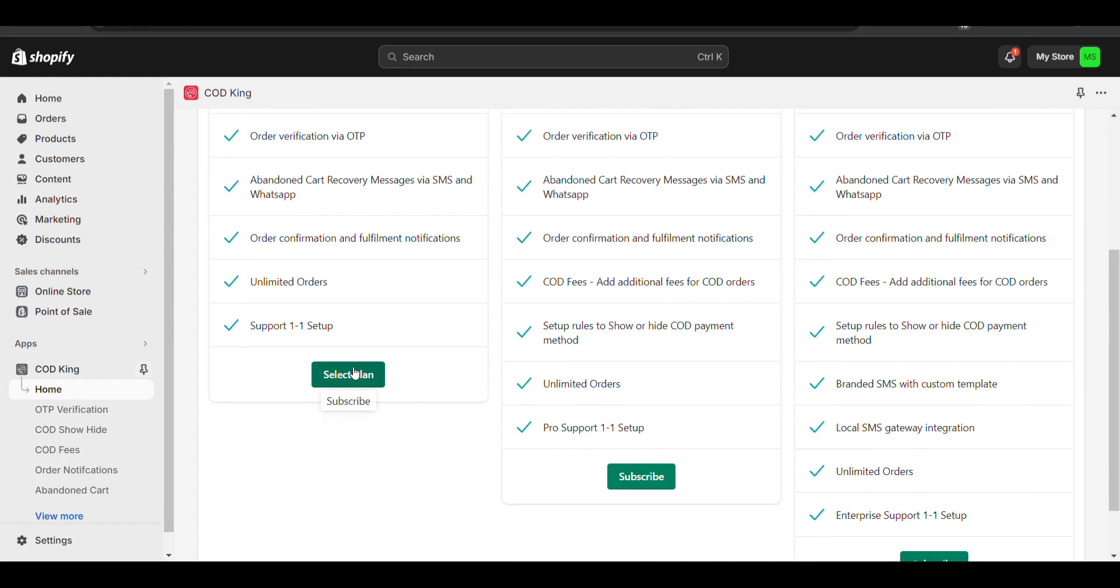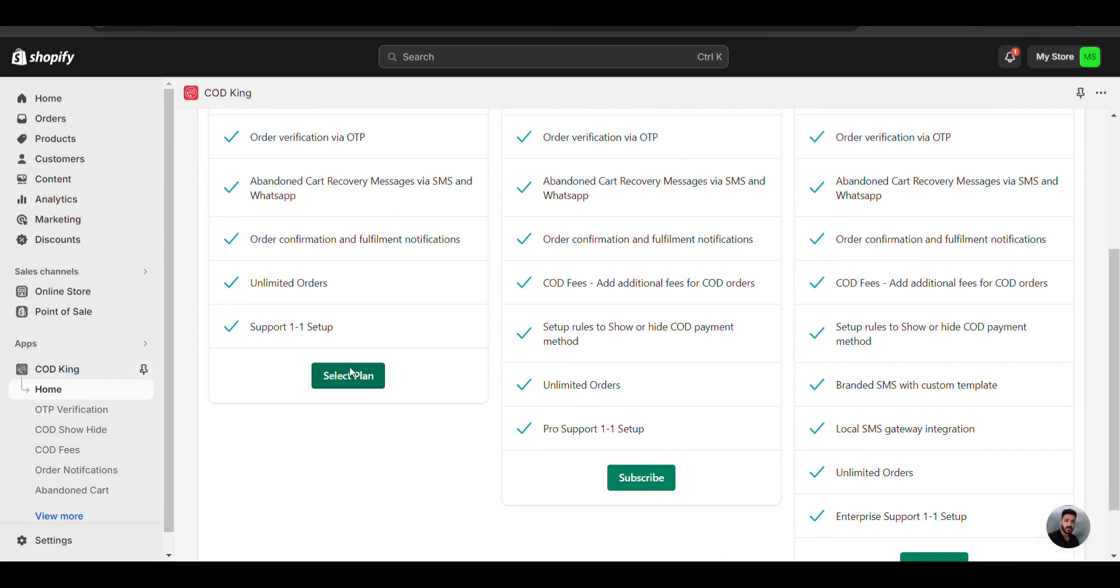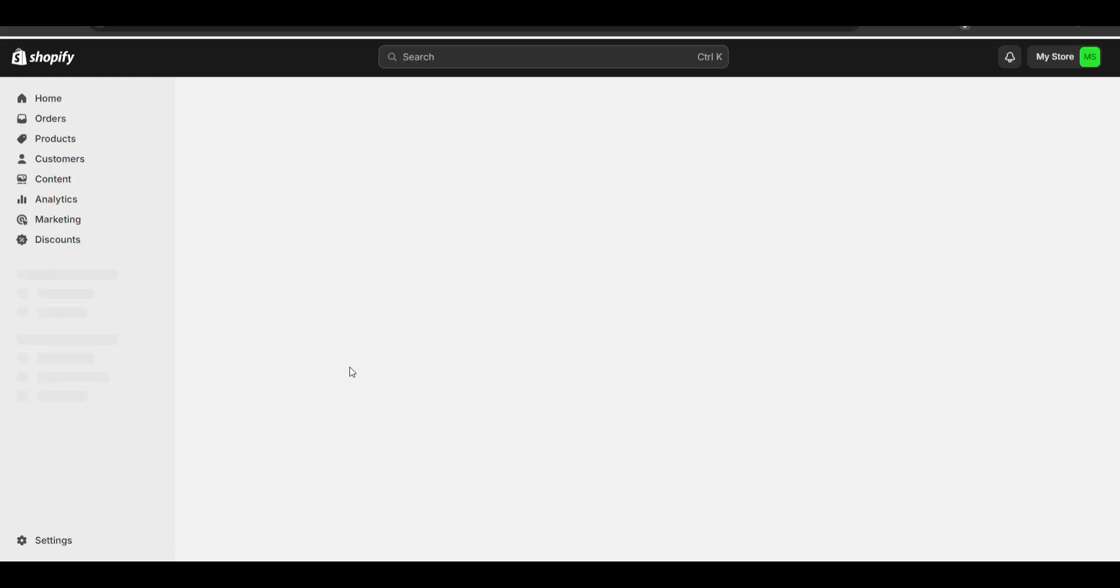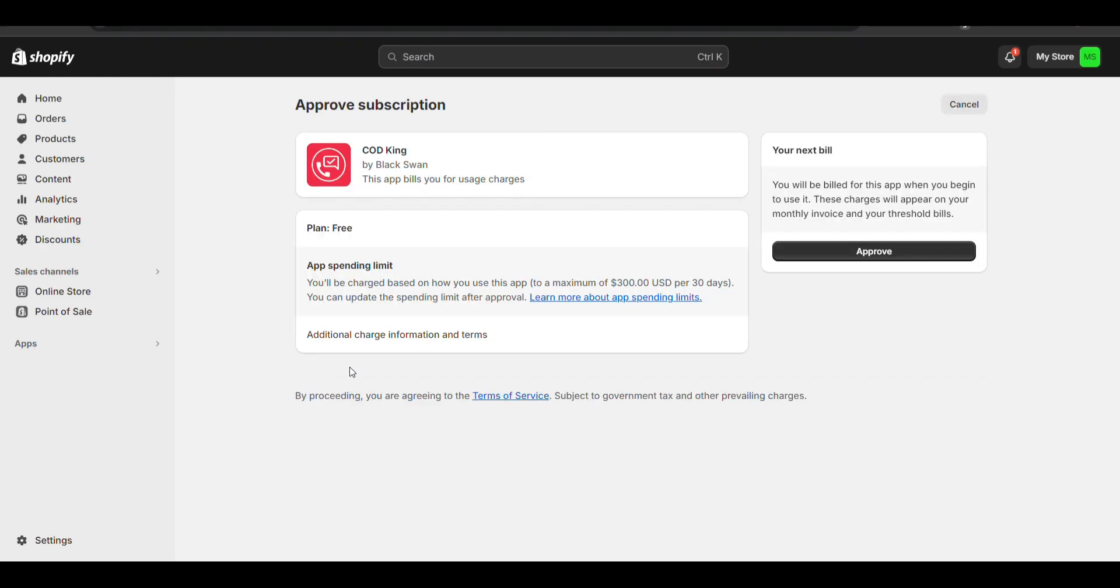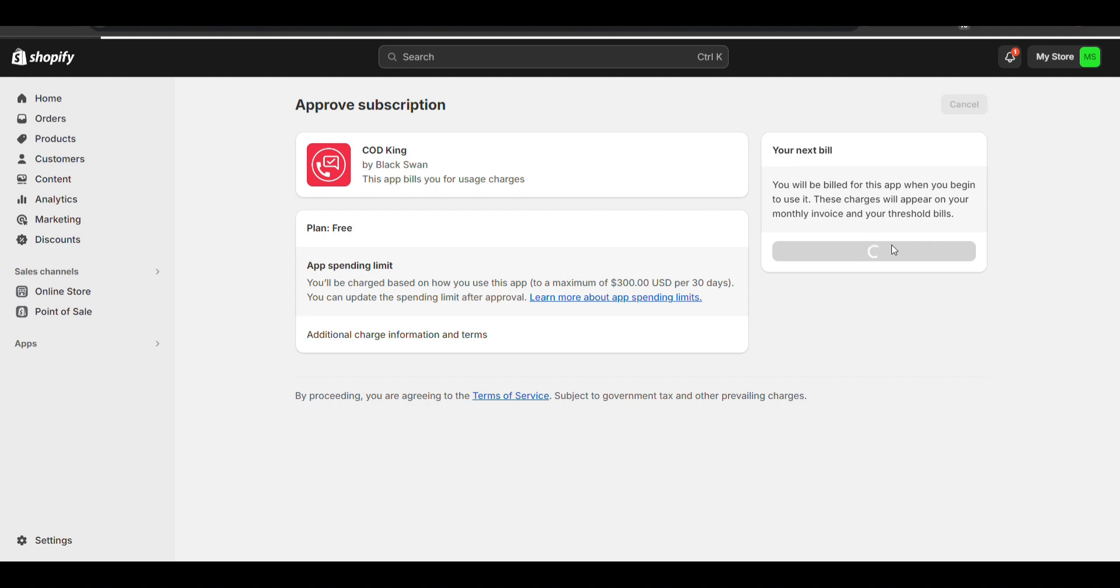Let's select the free plan and approve it.